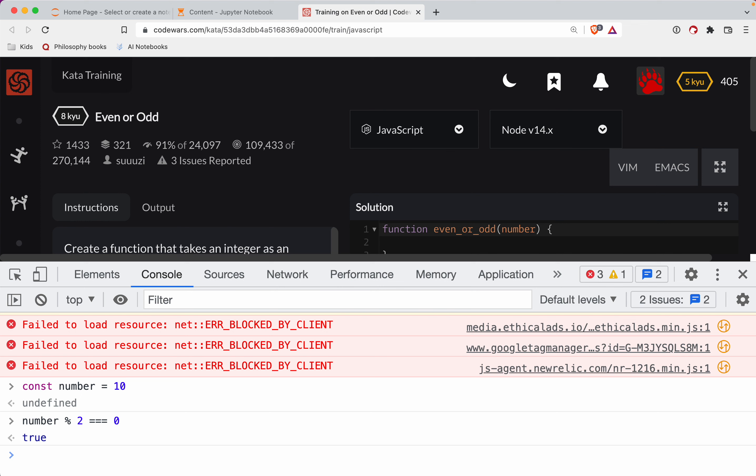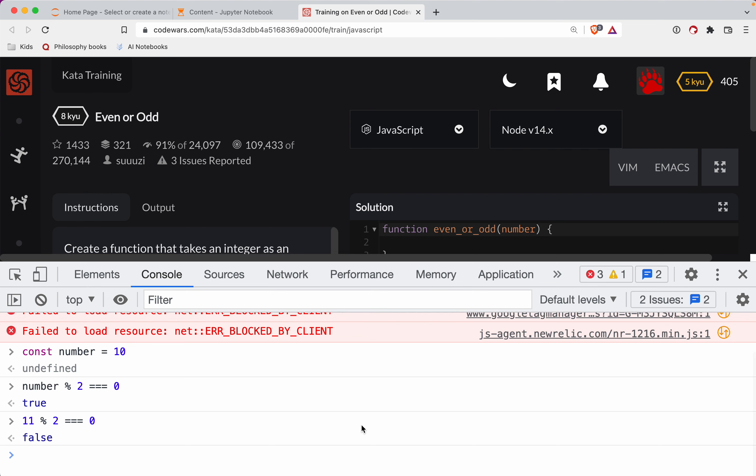If it's not, you're going to get a false. So if I do 11 mod two, that does not equal zero.